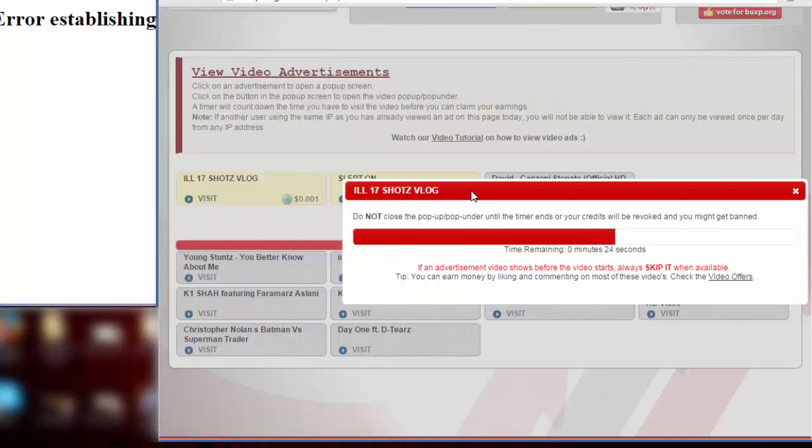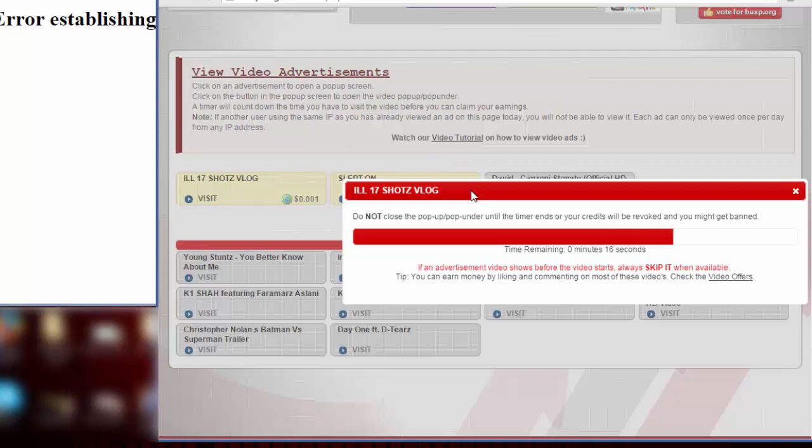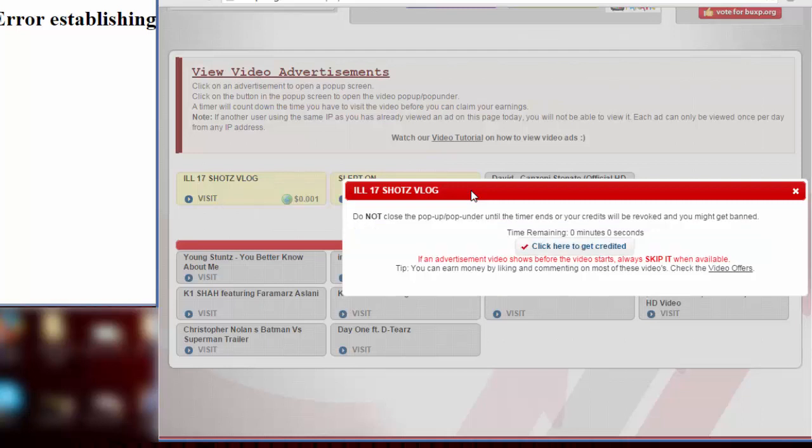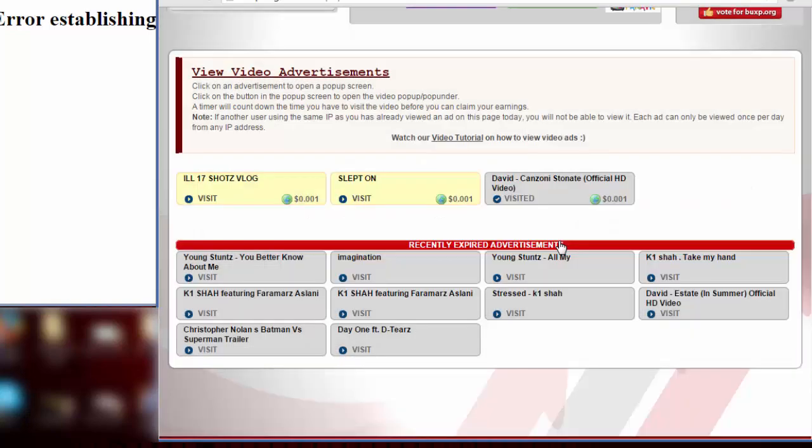Sometimes it will be directed to a YouTube channel where you have to watch a portion of that video. So we have 10 seconds, 9, 6, 5, 4, 3, 2, 1, and boom. We just have to click this and it will be credited to our account.